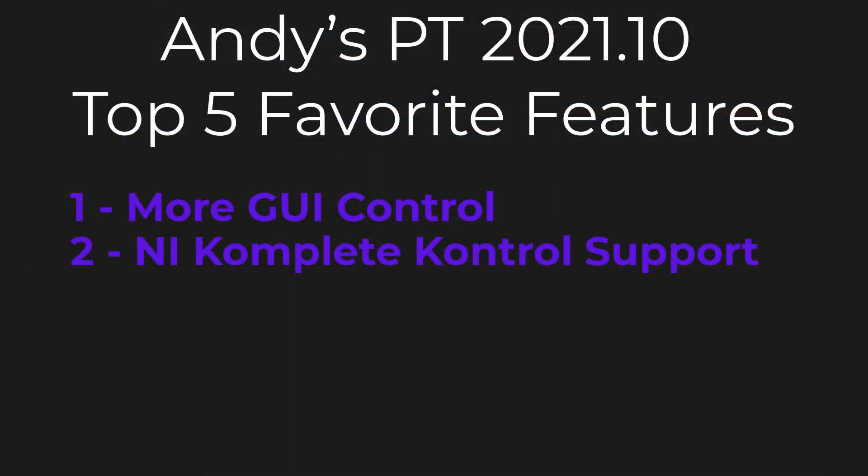Way back years ago, Avid built some transport and mixing controls into M-Audio keyboards. We owned M-Audio at the time, and it worked okay, it worked fine. I don't think it was particularly popular, but it worked fine. And it was certainly one step towards more integration with keyboards and Pro Tools. Pro Tools 2021.10 takes that one step further with complete control compatibility. So if you have a Native Instruments complete control keyboard, now Pro Tools can utilize the features that that controller provides.